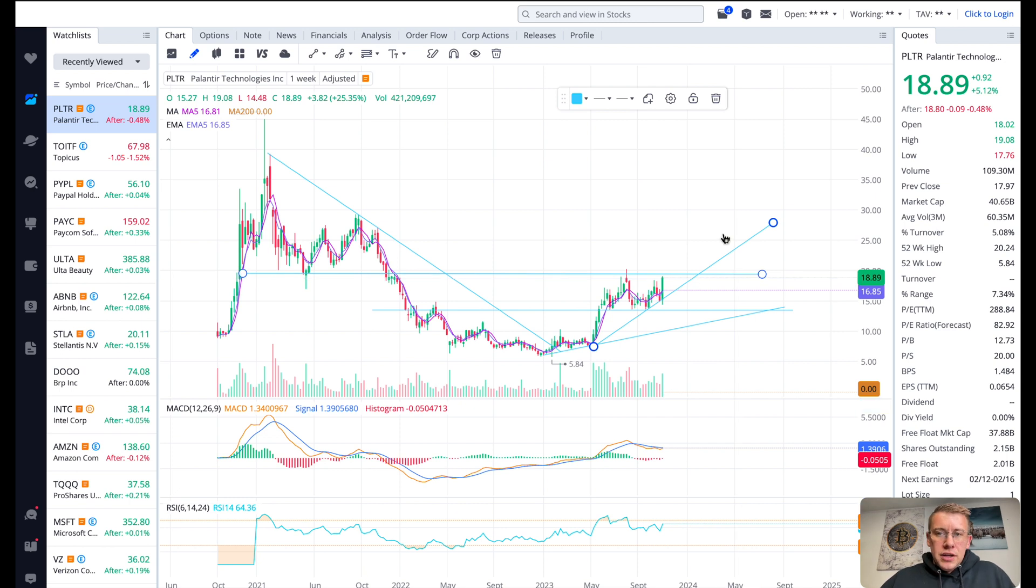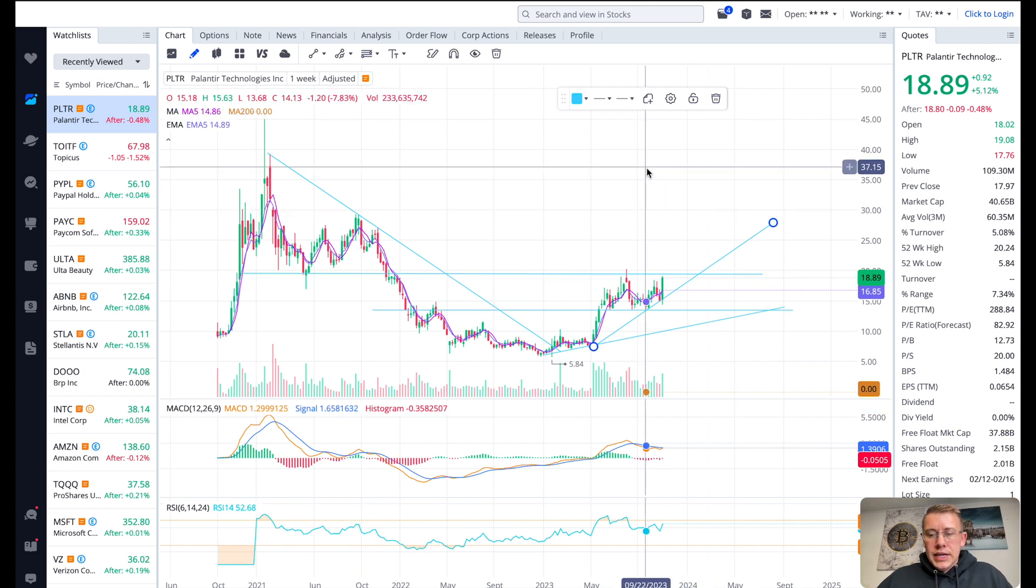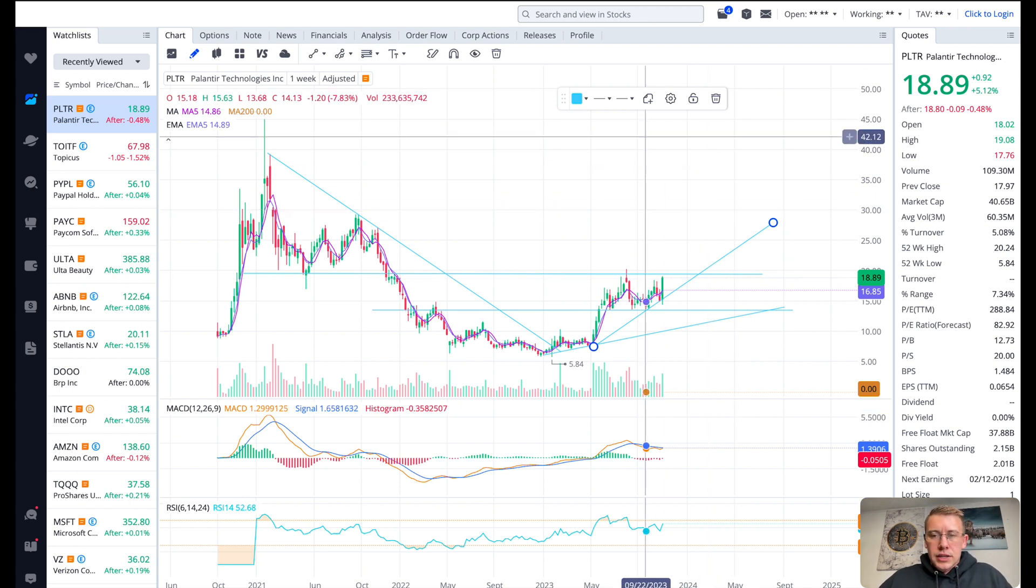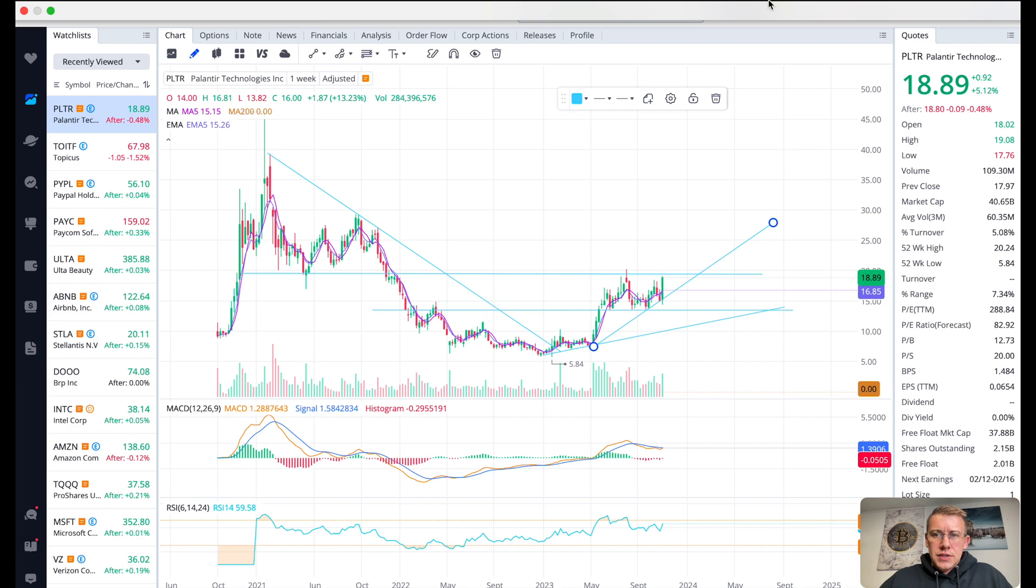If you found value in this video, drop a like, subscribe and comment, and we'll be back later with another stock analysis video.